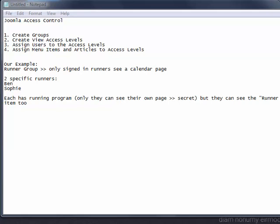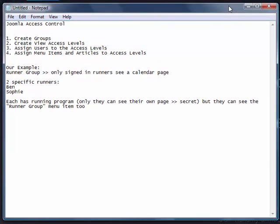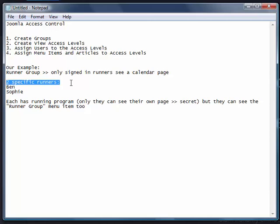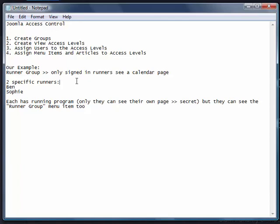In this video, I'd like to go over the Joomla access control. We want to mimic a scenario where we have a runner's group, and we have two runners specifically that will fall under this group. Only people that are registered and logged into the Joomla site will be able to see this runner group menu item. We're going to create two specific users called Ben and Sophie. They will be runners who can see this runner group menu item, but they will actually have child menus under runner group — they will only be able to see their own menu item. They have running programs and super secret training programs for themselves, so they can't see each other's, only their own.